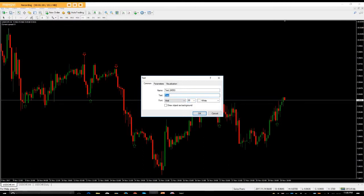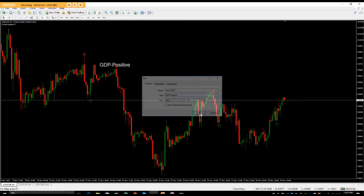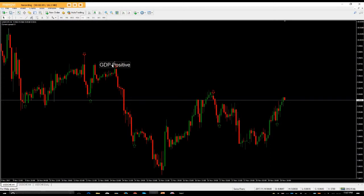If you want your text to be a big size, click on 24. Write what you want — in this case it could be a news event, for example CPI or GDP (Gross Domestic Product). Say the USD came out positive, and as a result you took the trade because you got your signal from a bearish engulfing candlestick.